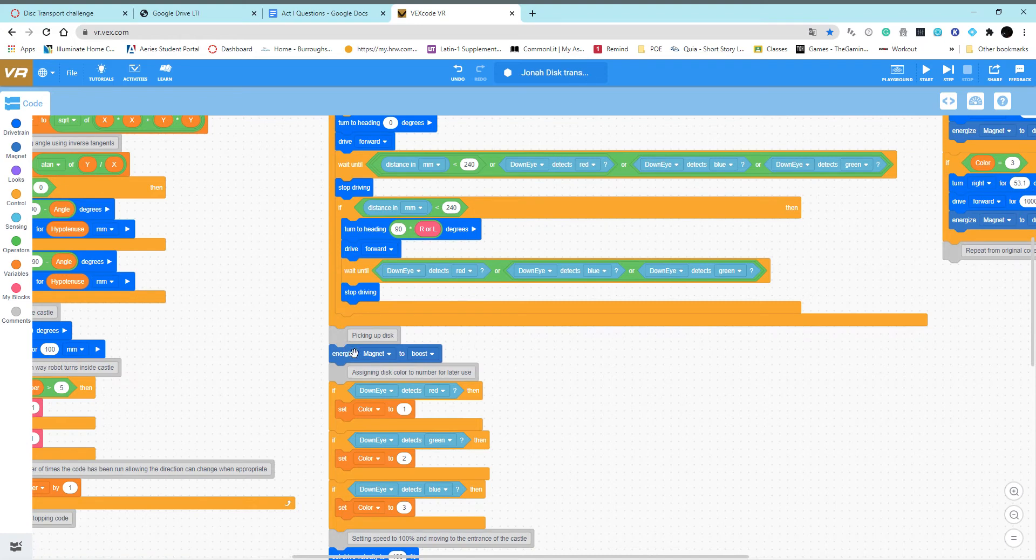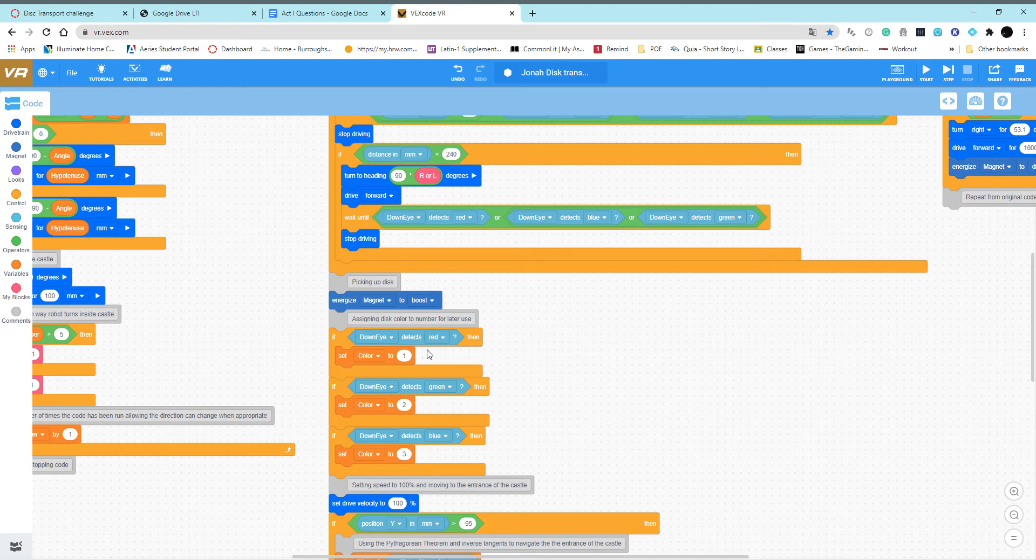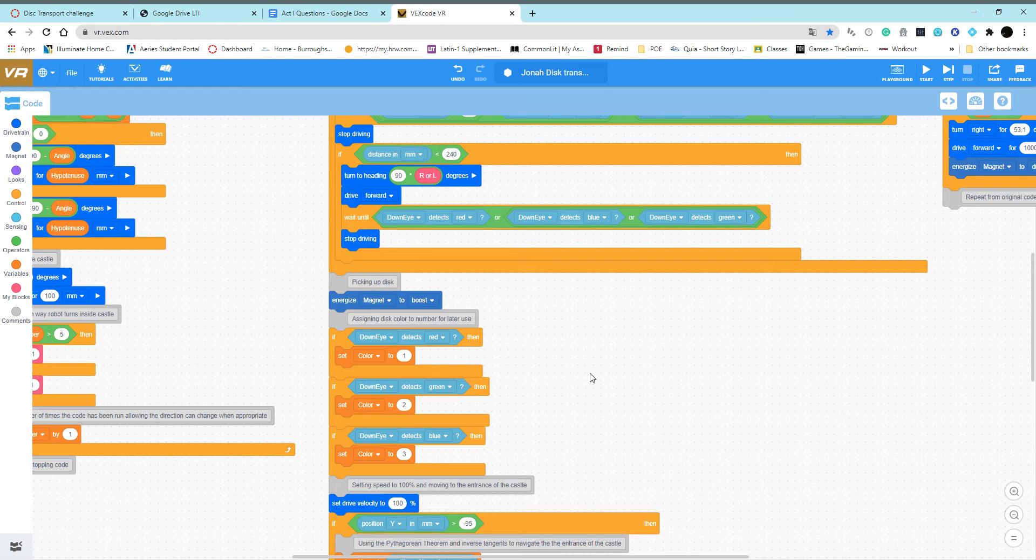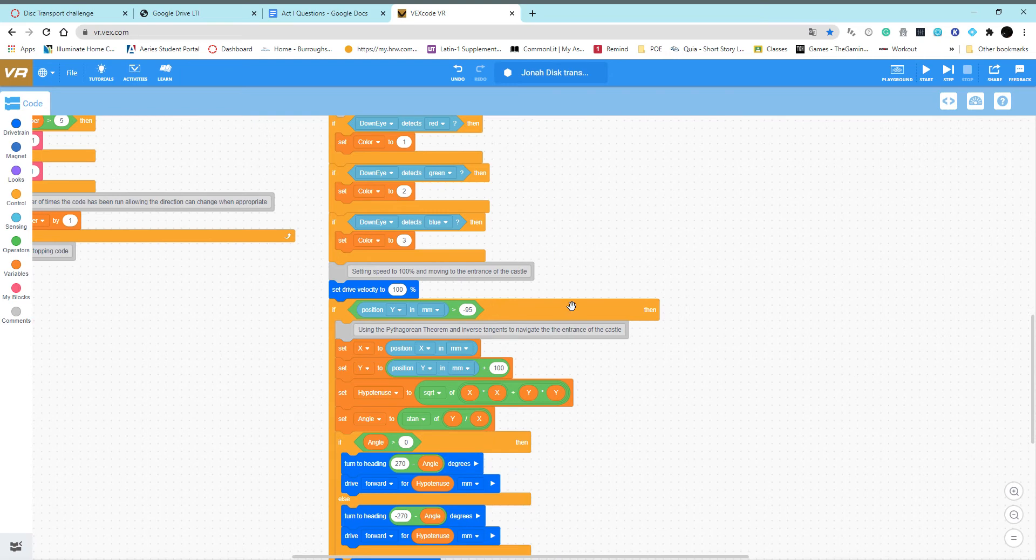After that, I have the magnet turn on to pick up the disk. Here I'm assigning the color of the disk to a variable. I did this because at one point the eye sensor wouldn't detect the disk when it was actually under the robot, so I just had it detect a variable before it picked up the disk.